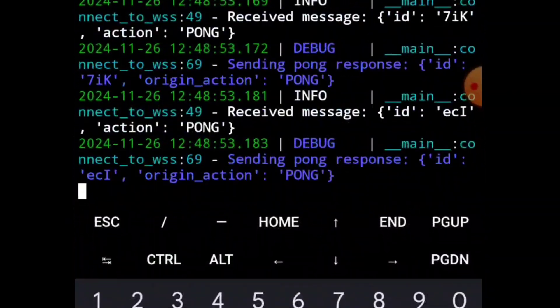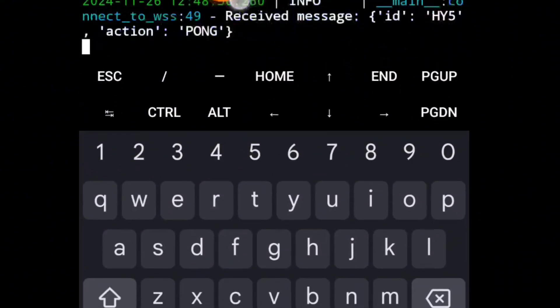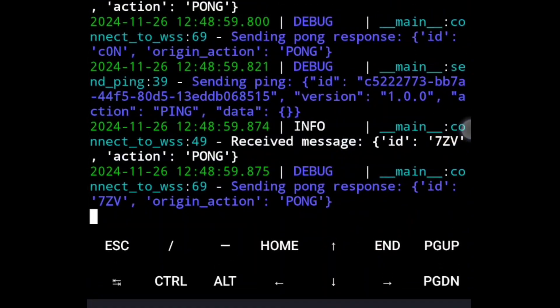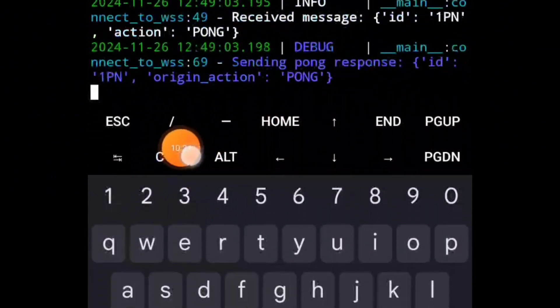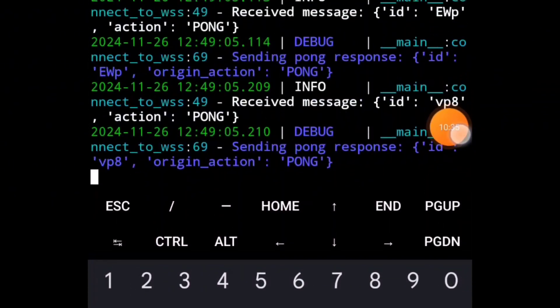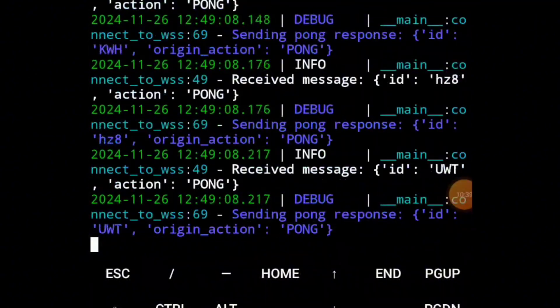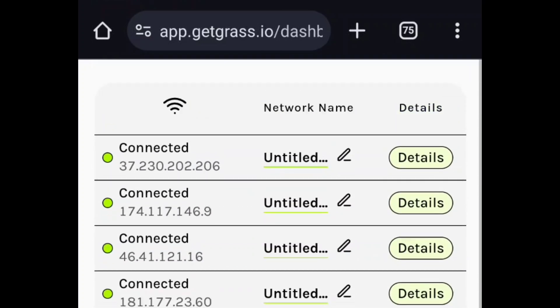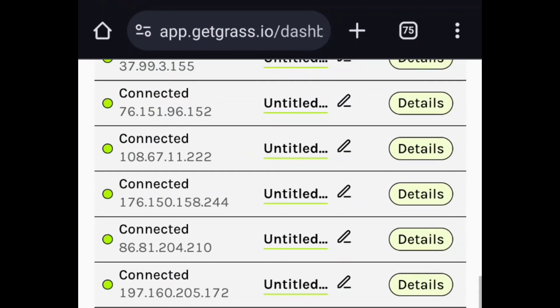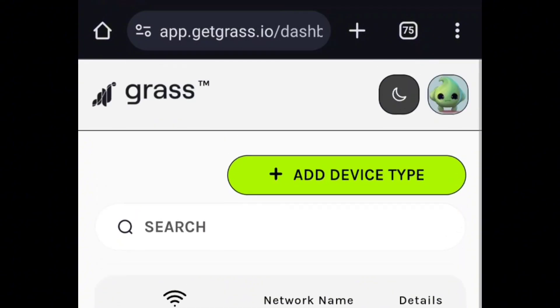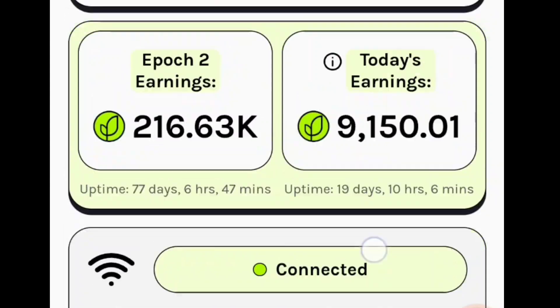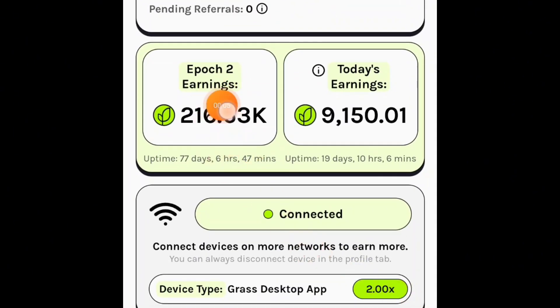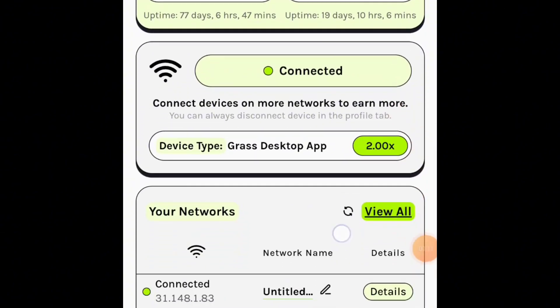Grass says you can connect multiple devices and earn more, right? So that's it. All of these will be connected and will be pinging your account as though it has multiple devices connected. You can see all the devices being connected through those proxies, and you'll be earning the reward for it. This is the reward for just two days of running this script on my Grass account.